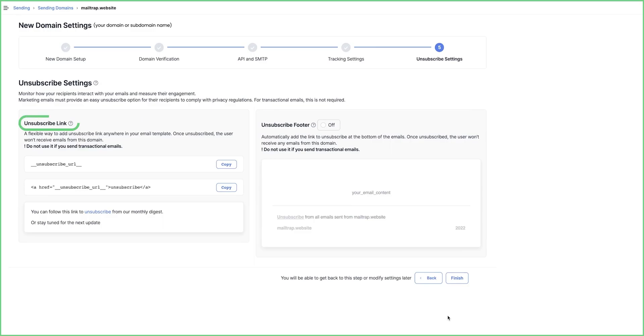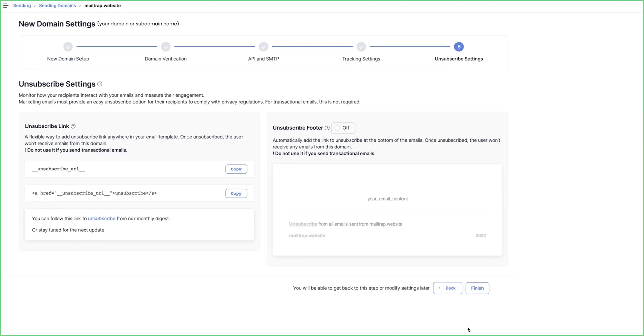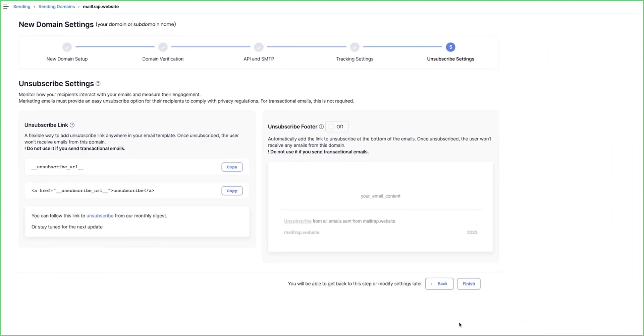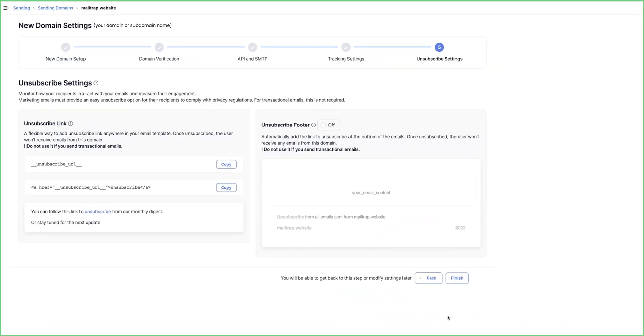Unsubscribe link is more flexible because you can place it anywhere in the email, while Unsubscribe footer is quicker and easier to set up. Note that unsubscribe settings are mandatory for marketing emails due to privacy laws. For example, the CAN-SPAM Act in the US and GDPR in Europe.